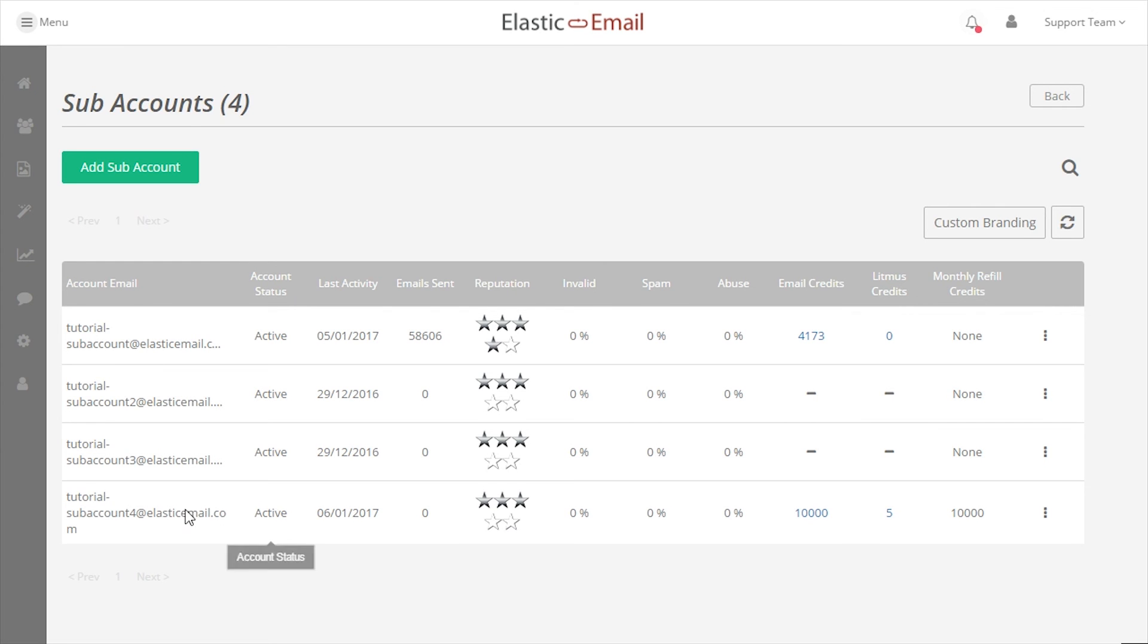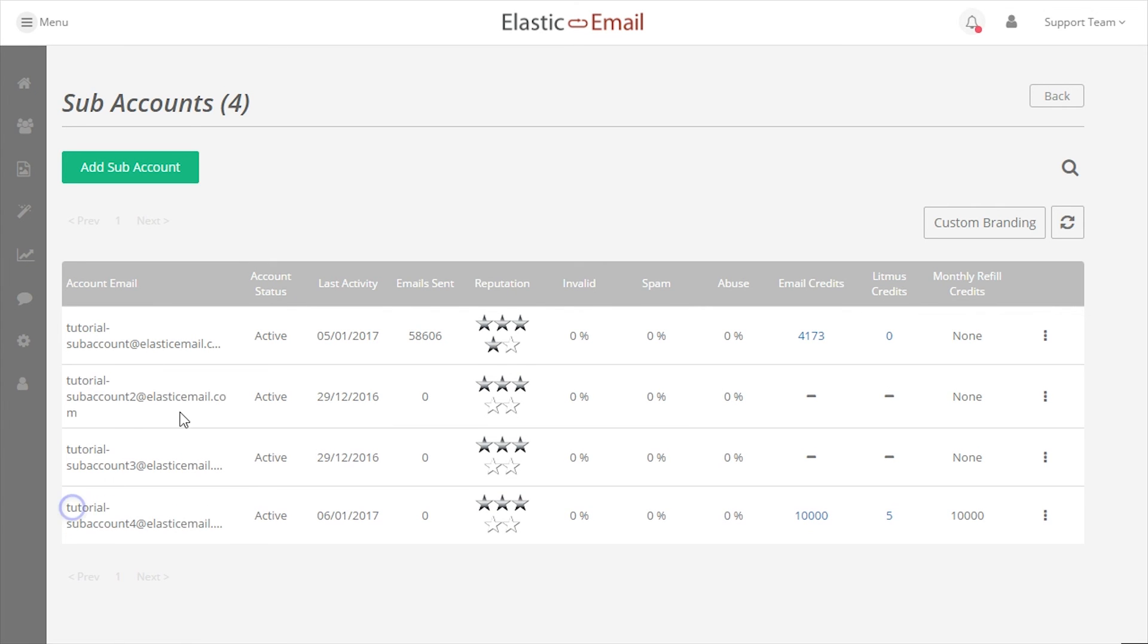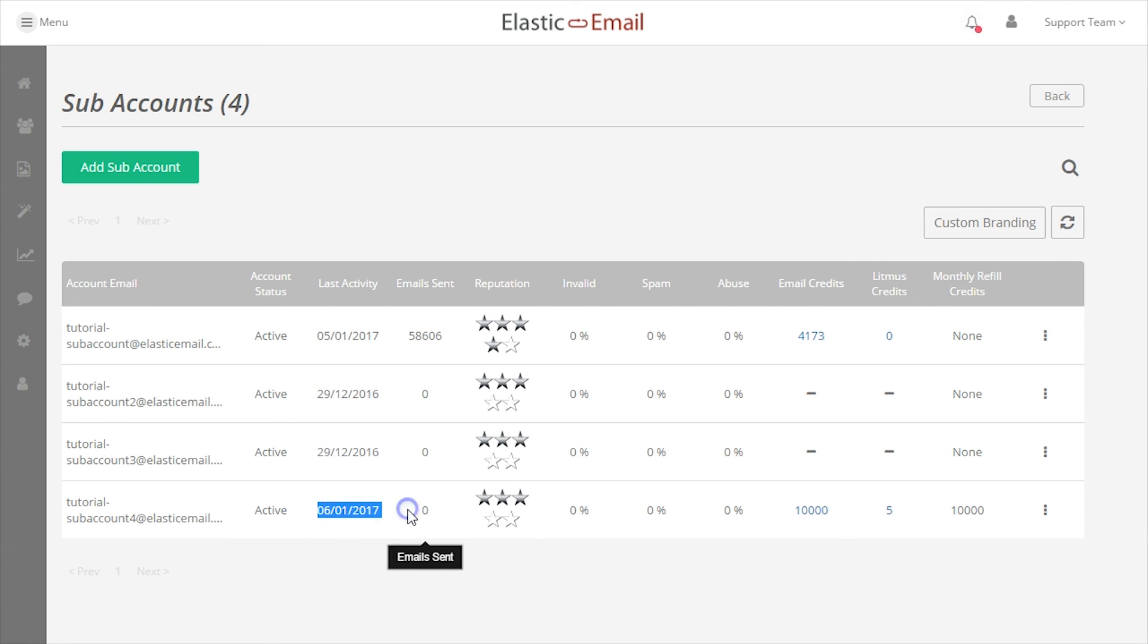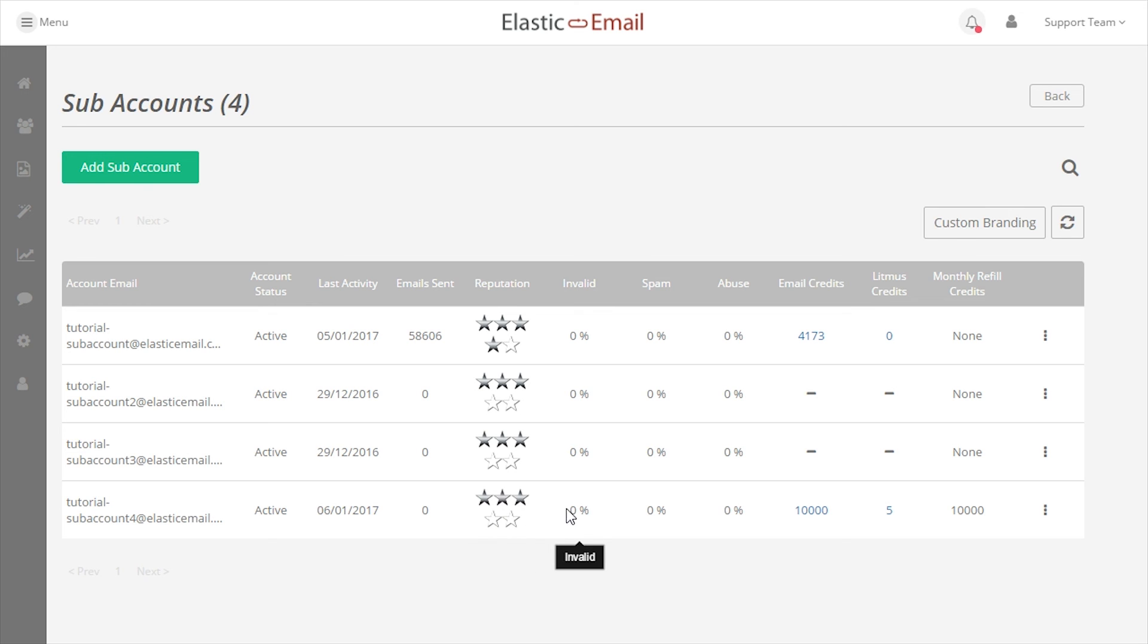Let's look at the overview listing. The overview listing will provide general details about the subaccount such as status, last activity, total emails sent, account reputation, and some general email stats such as invalid, spam, and abuse rates.